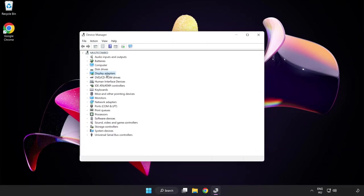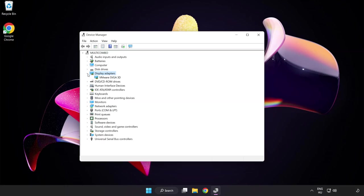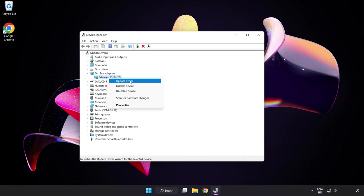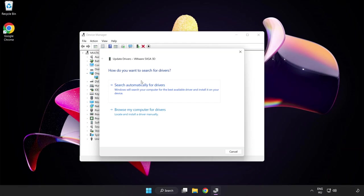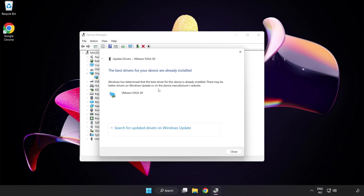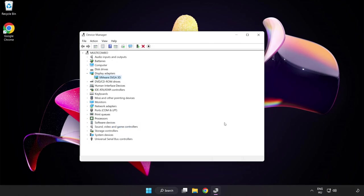Click Display Adapters, select your display adapter, right-click and click Update Driver. Search automatically for drivers. Wait for installation to complete and click Close. Close the window.